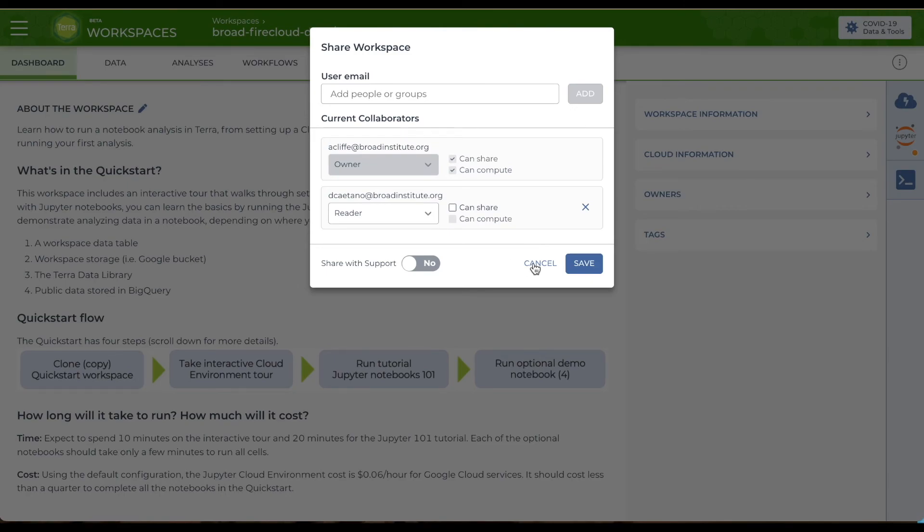You can use these roles to control how much to share and cost. For example, you can let someone view the workspace but not do any analysis with the cost.